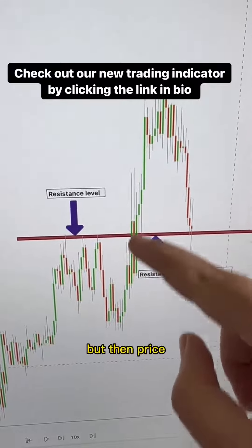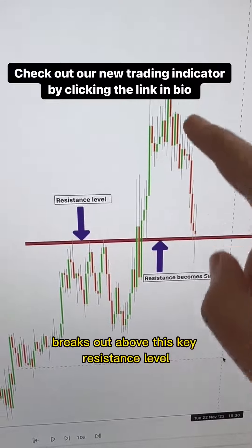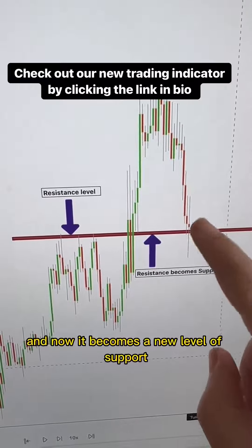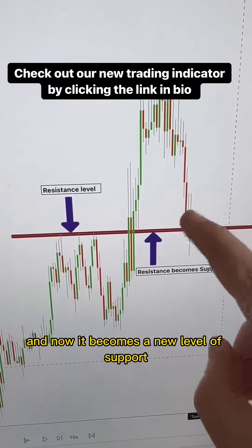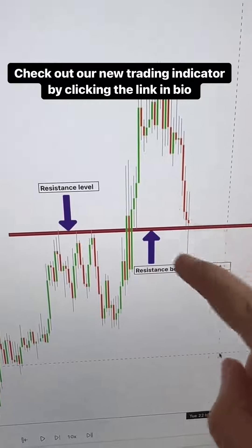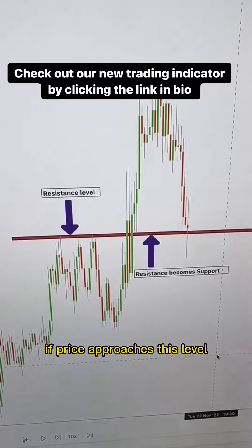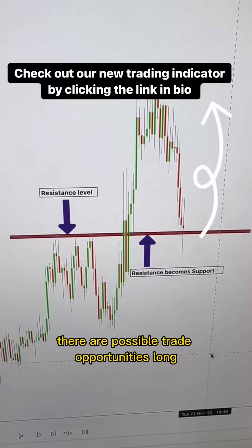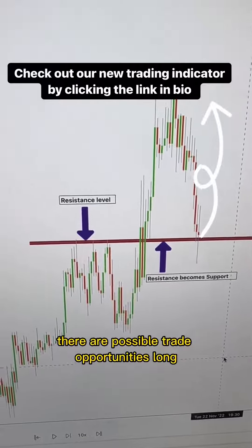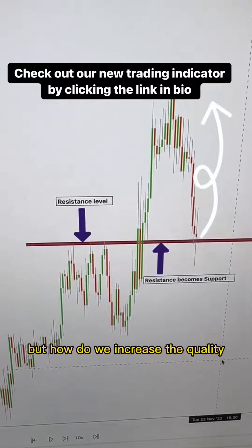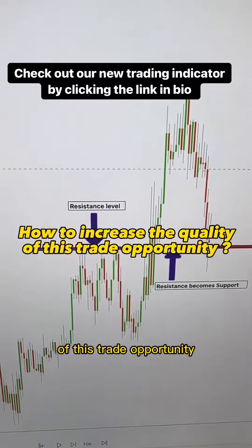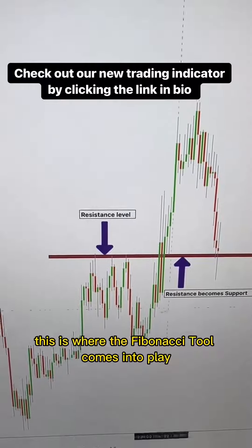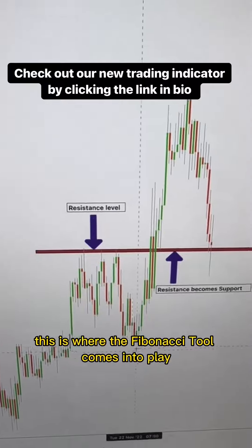But then price breaks out above this key resistance level, and now it becomes a new level of support. If price approaches this level, there are possible trade opportunities long. But how do we increase the quality of this trade opportunity? This is where the Fibonacci tool comes into play.